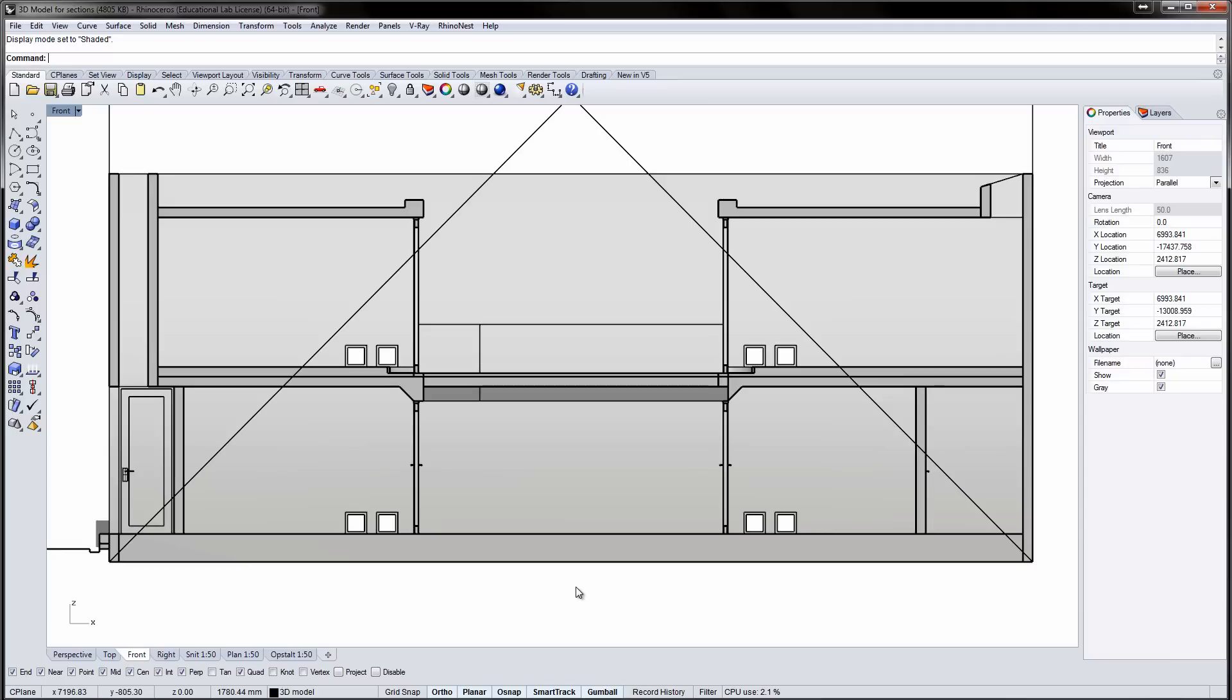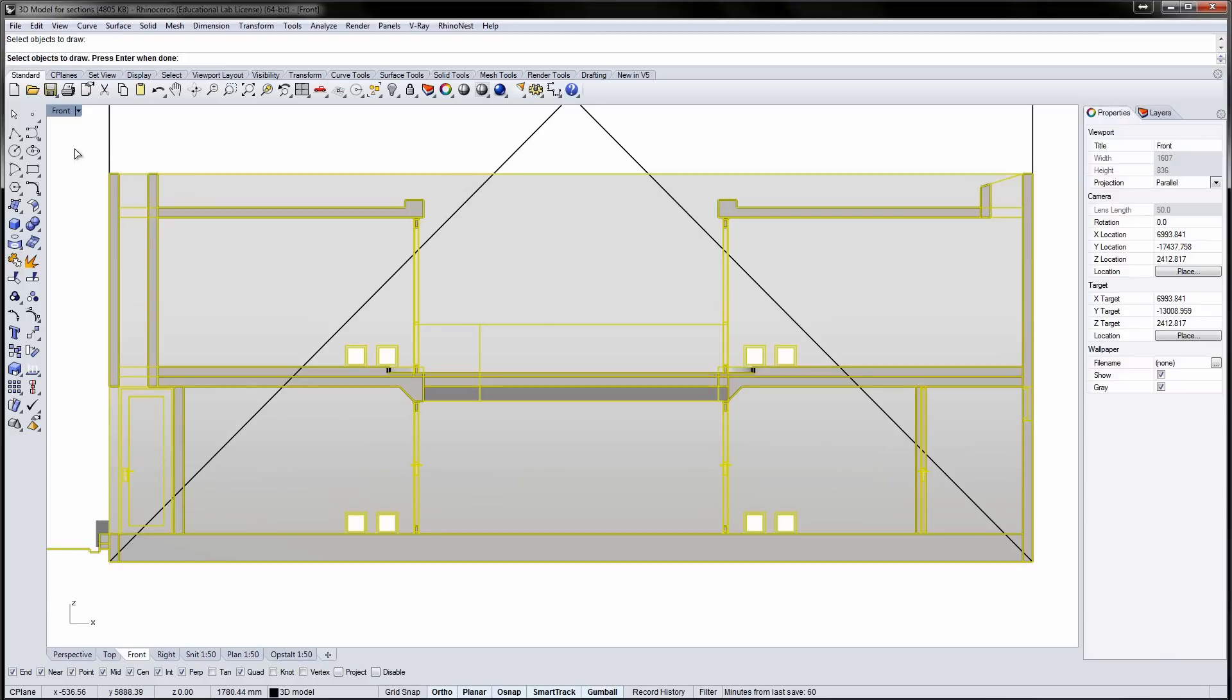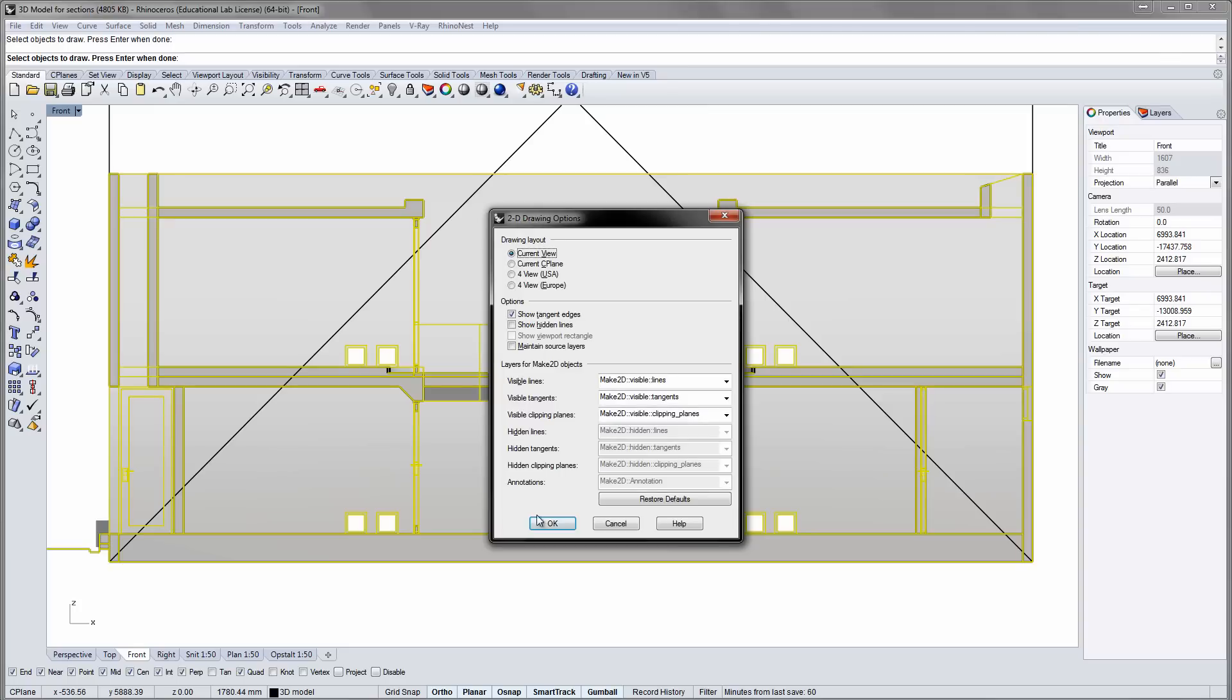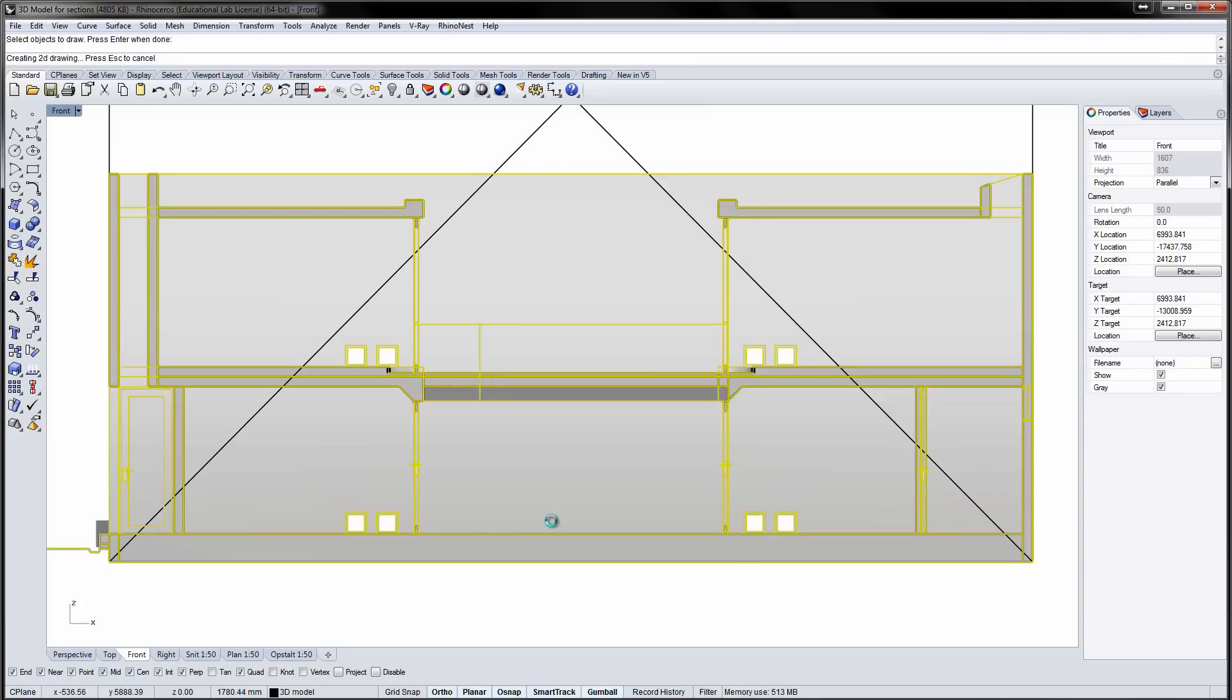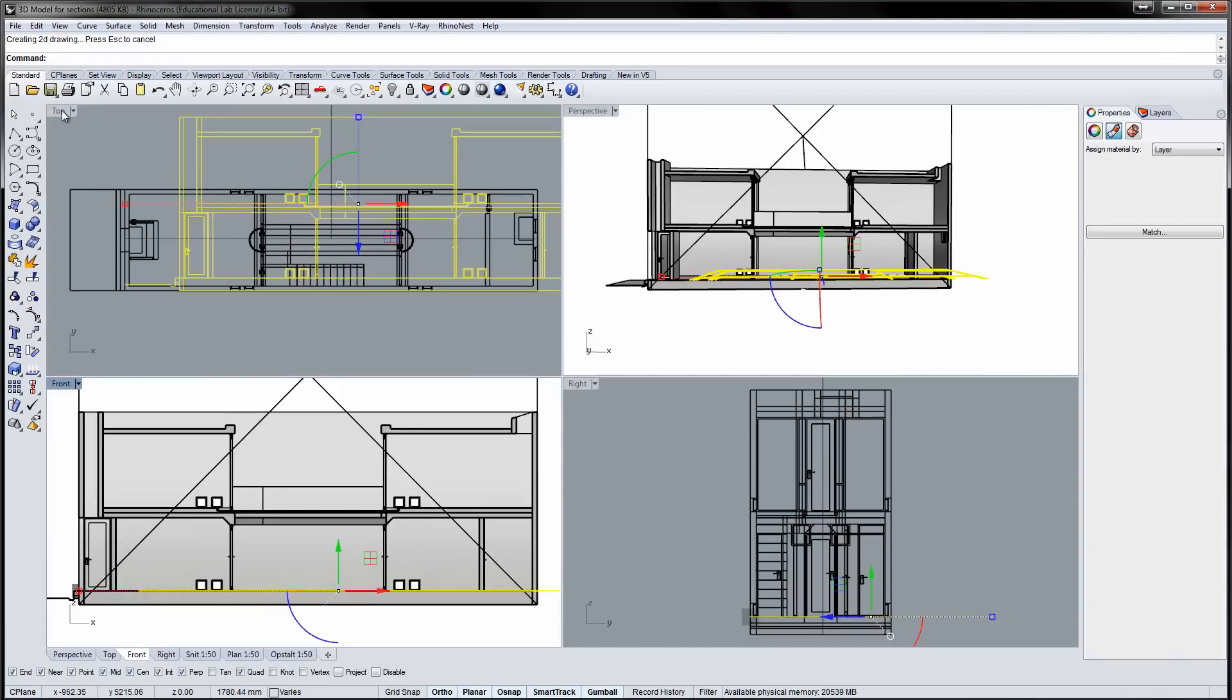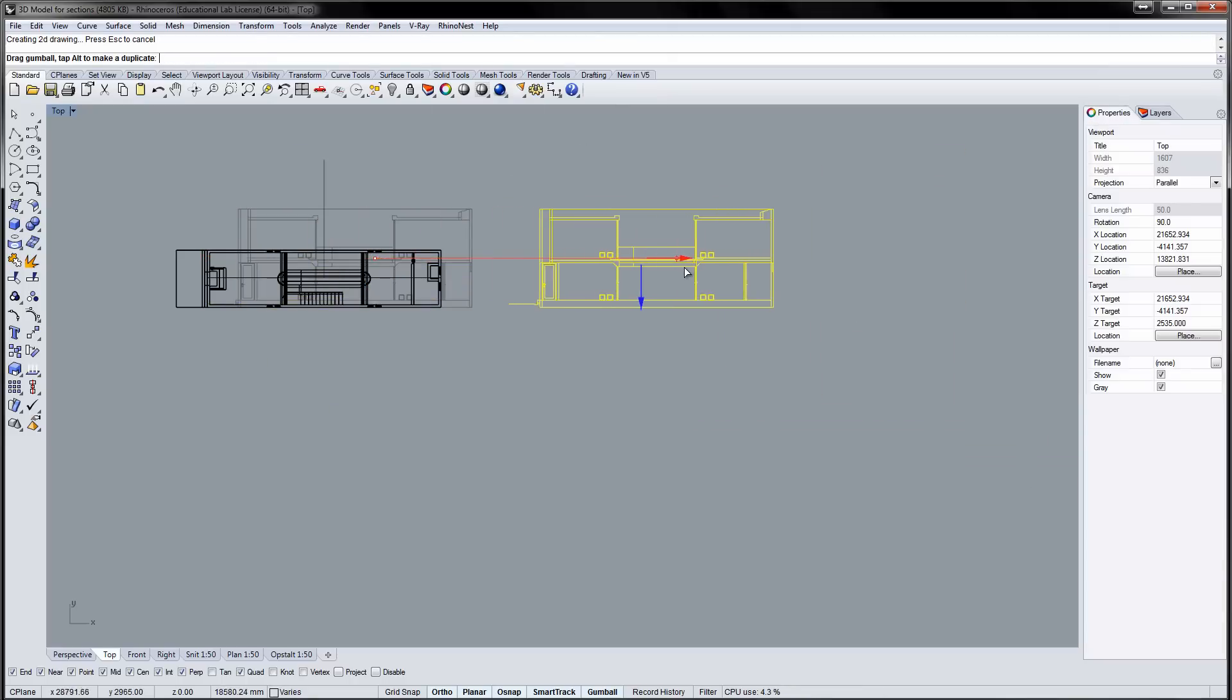Convert the view to a 2D drawing by running the Make2D command. Select the objects to be used, press Enter and then OK in the Options window. The 2D drawing is available from the top view. I'll move the drawing aside so we can improve the section even more.